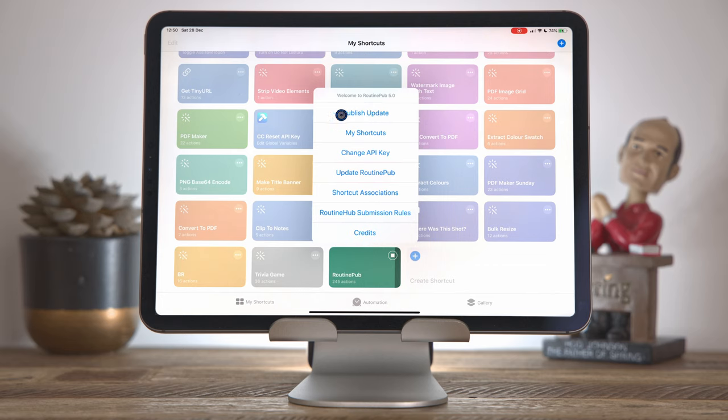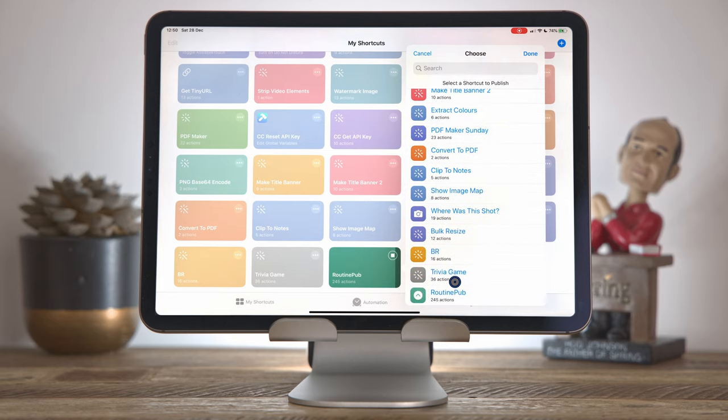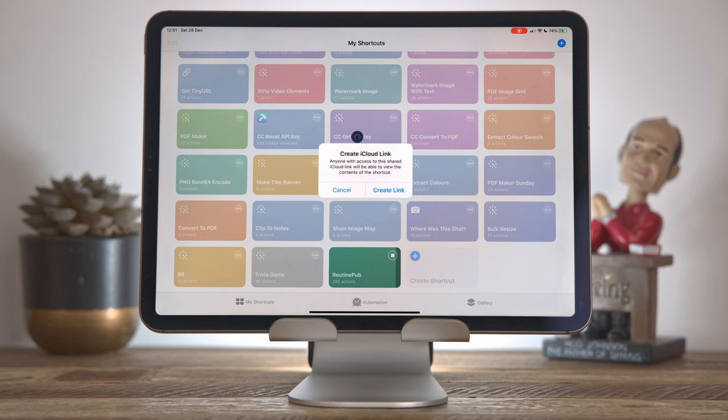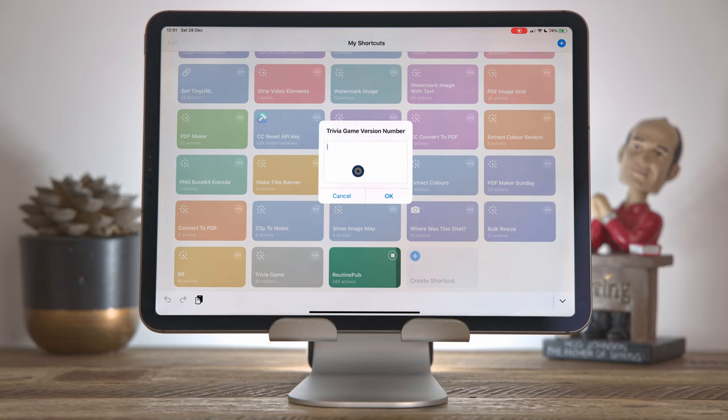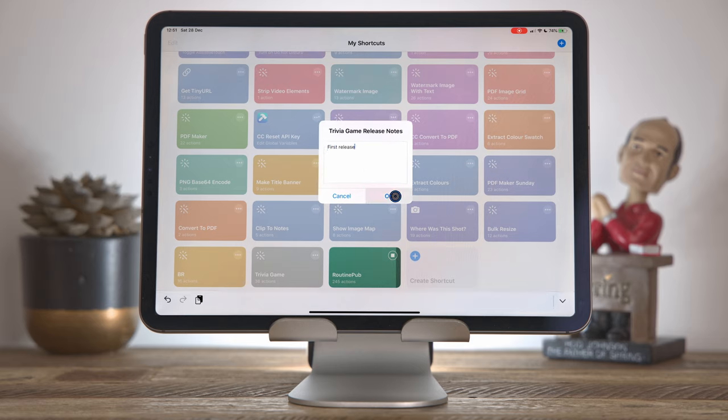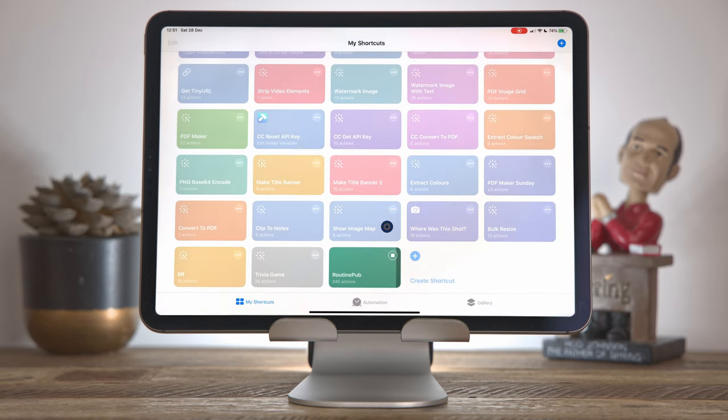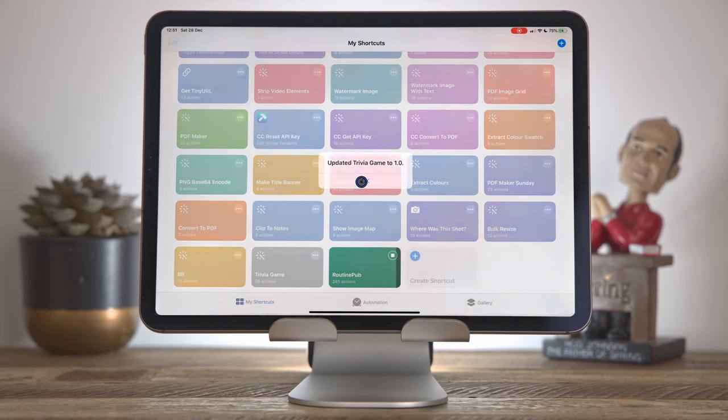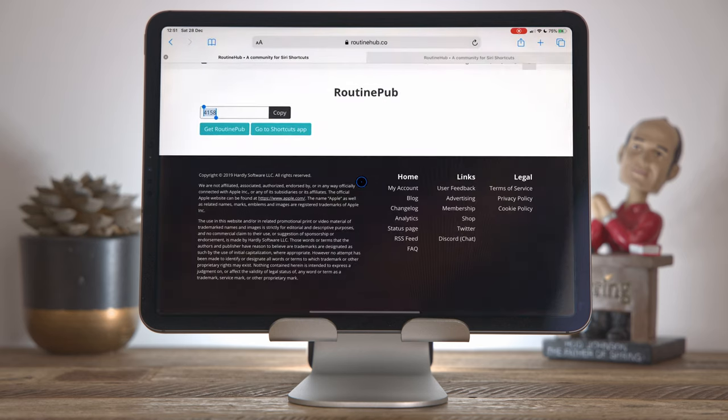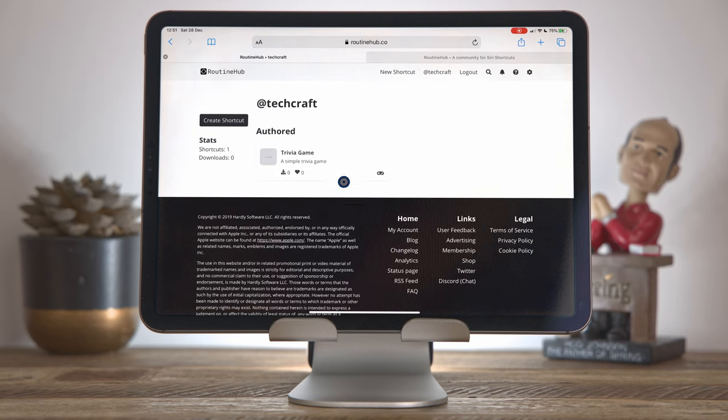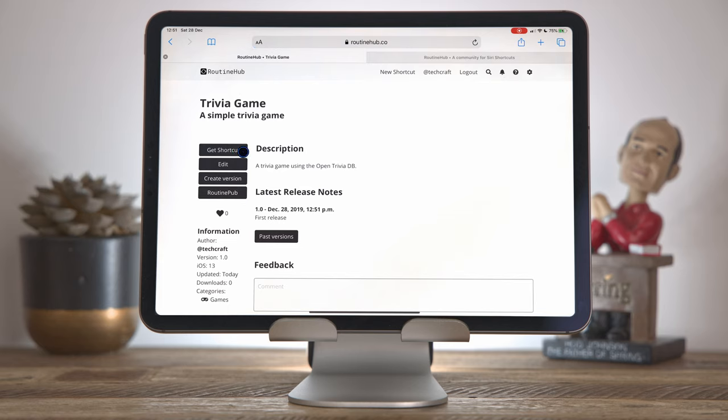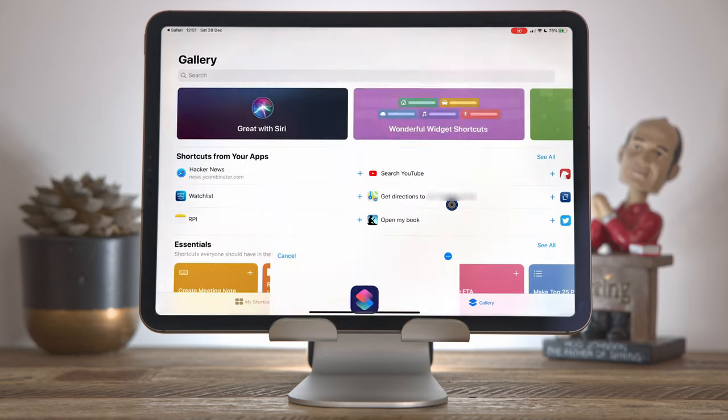And I'm going to choose publish update this time. Now these are all the shortcuts I have installed on my device. So I'm going to scroll down until I see trivia game. Choose that one. Press done. I'm prompted again to create the iCloud link because ultimately all the sharing happens via these iCloud links. This time it's asking me to select which shortcut on the routine hub it is that I want to link this iCloud link to. So it's the trivia game. Going to give this a version number. I'm going to call it 1.0. You have to type in some release notes. So we'll say that this is the first release. Click OK. Do I want to publish this? Press OK. Updated trivia game to 1.0. If I come back to the routine hub now and go to my dashboard, I'll see that I've got my trivia game here. And I can now just share this with everybody and they can get hold of the shortcut by pressing get shortcut and that will install it.